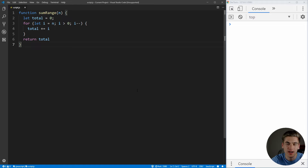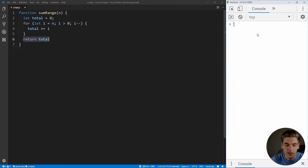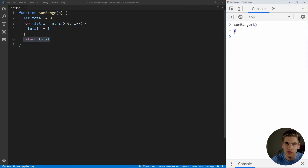Here's another example of a very common iterative approach — summing a range of numbers. If we get the number three, we want to sum three, two, and one together, which gives us six. All we do is initialize our total to zero, loop through all the different numbers starting at our highest number going down to above zero, subtracting one each time and adding it to our total. Then we return our total at the end. Let's test this — calling sum range of three gives us six, which is just three plus two plus one.